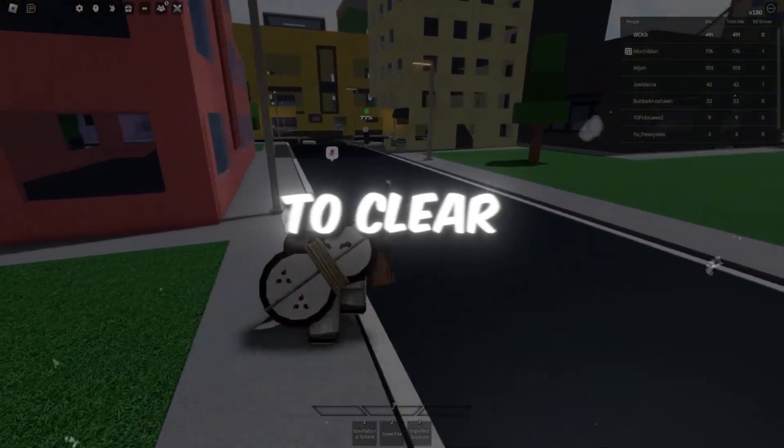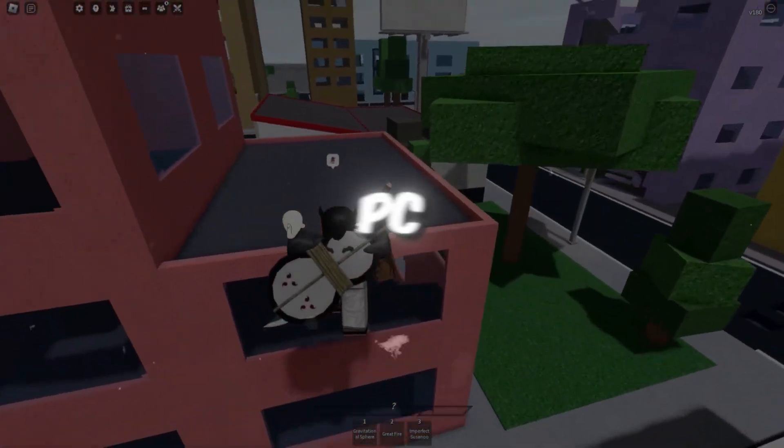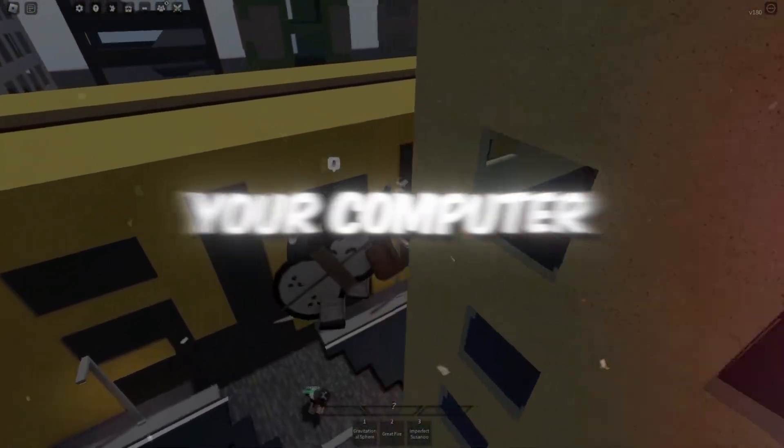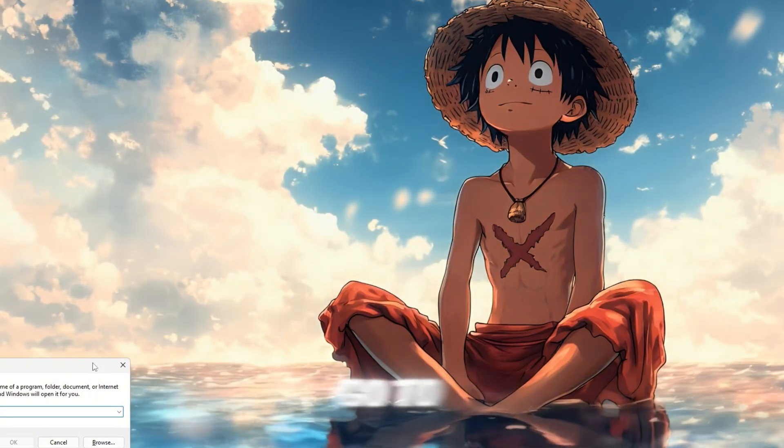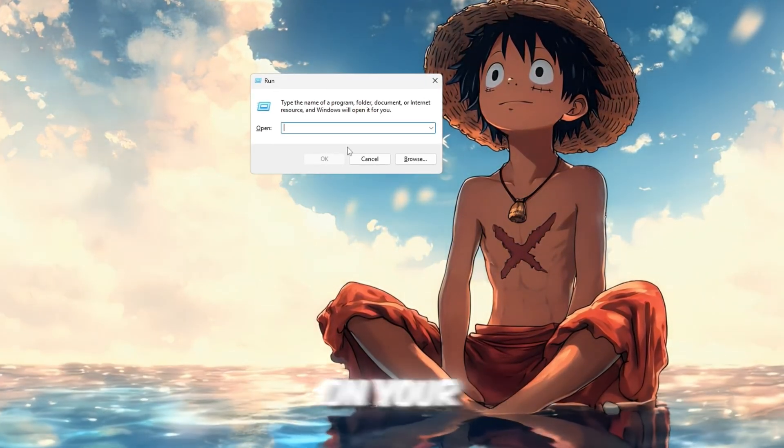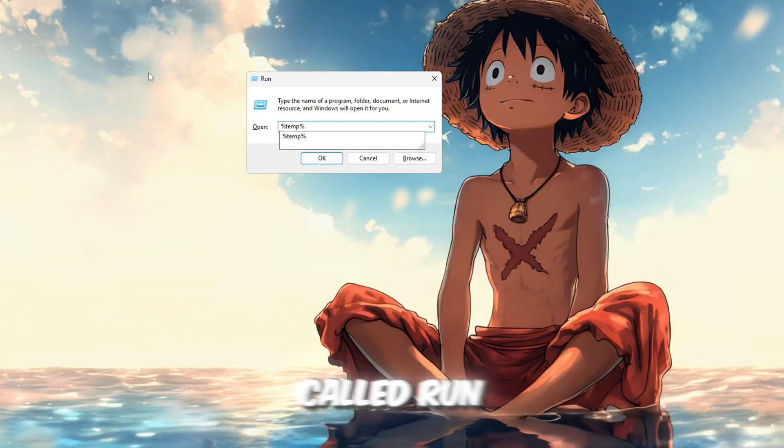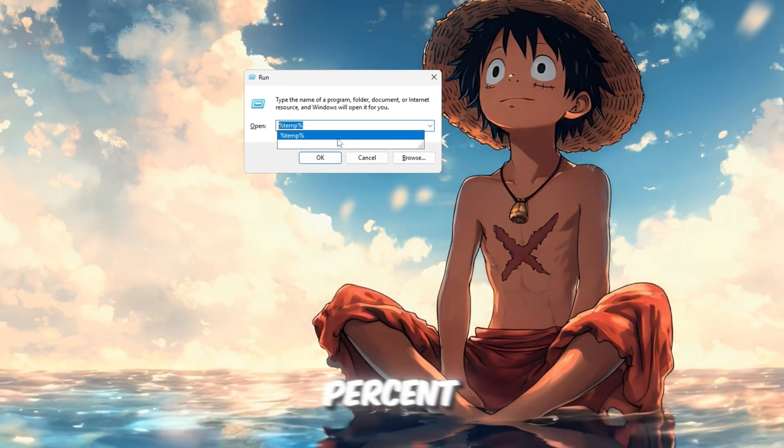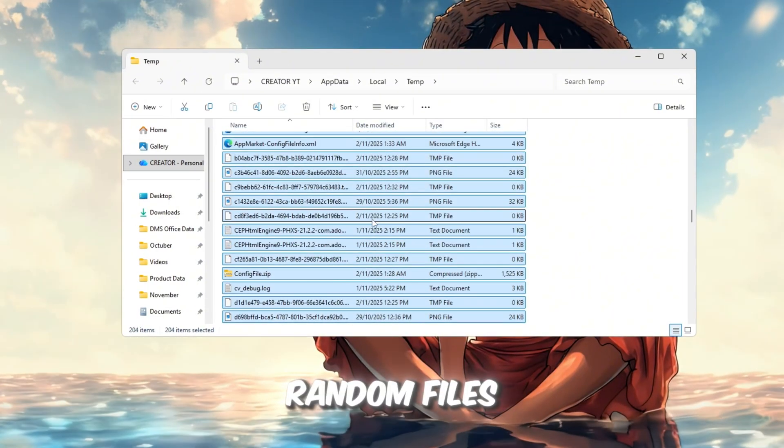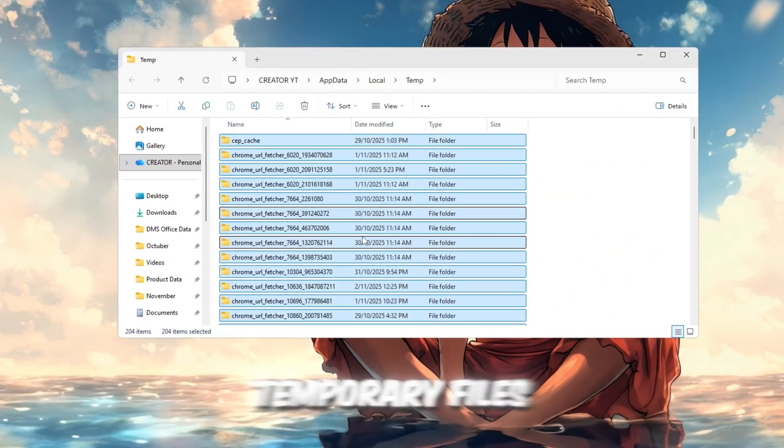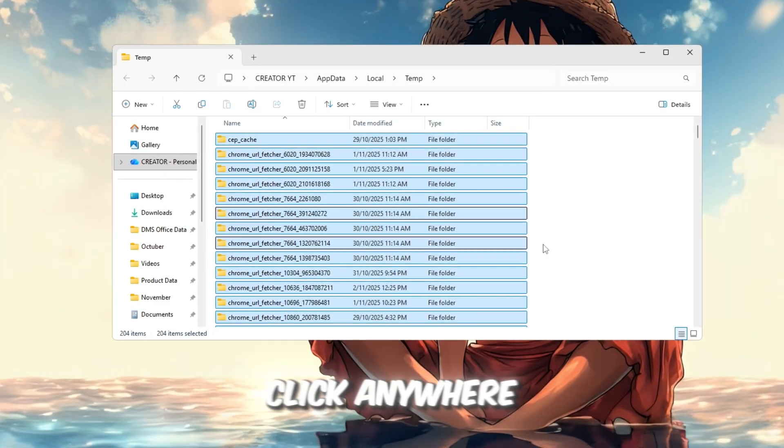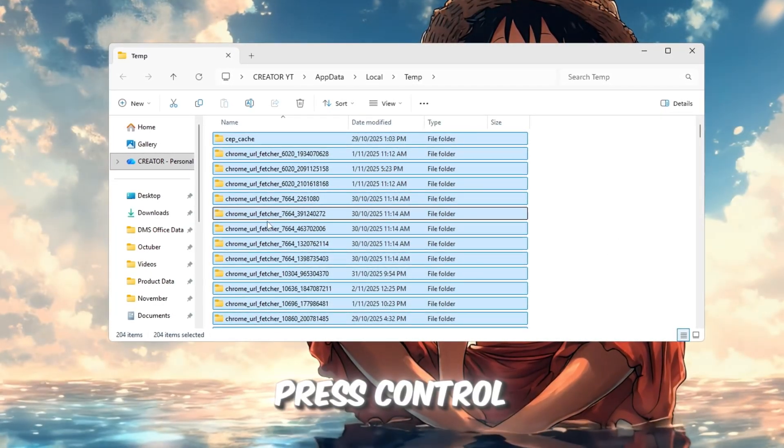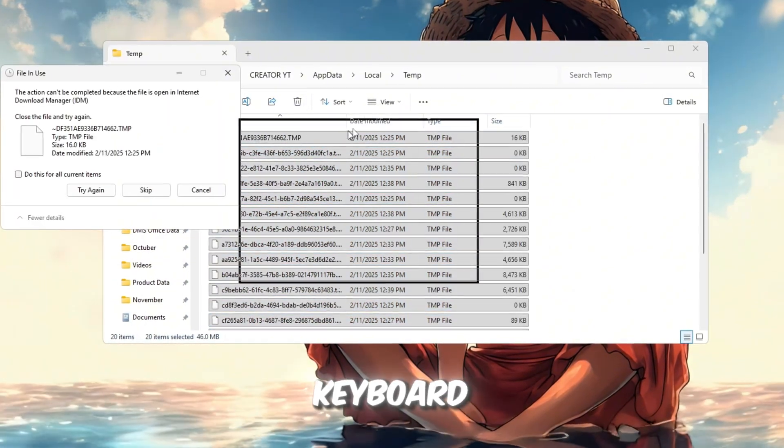In this first step, we're going to clear out all the temporary and cached files that build up on your PC over time. These leftover files make your computer slower and cause Roblox to lag more than it should. To begin, go to your desktop and press Windows plus R on your keyboard. This will open a little window called Run. In that box, type percent temp percent and press Enter. You'll see a folder filled with lots of random files and folders. These are all old temporary files left behind by your apps and games. Click anywhere inside the folder, press Ctrl plus A to select everything, and then hit Delete on your keyboard.